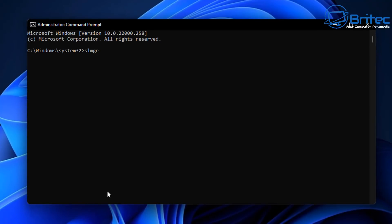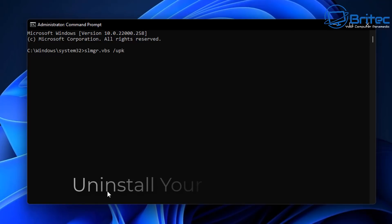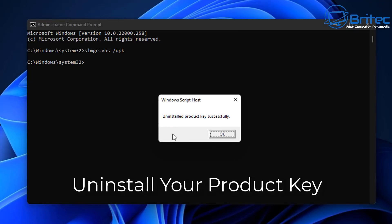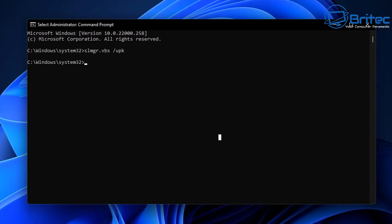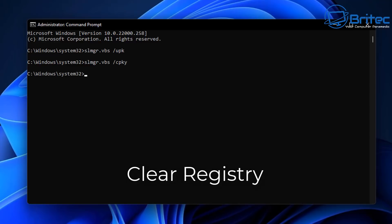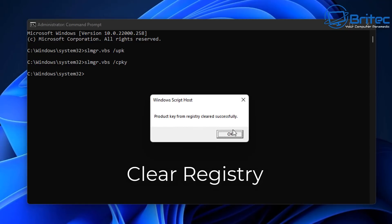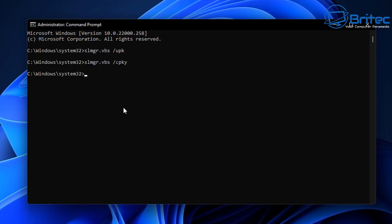If you have a retail key, you can uninstall that key and use it on another system when you buy a new PC. You can uninstall your product key using this command, which will allow you to remove that key from the system. You then need to remove all the information from the registry as well — this is an essential step. Once the registry is cleaned, as confirmed here by 'product key from the registry cleaned successfully,' you can reuse that key on another machine.